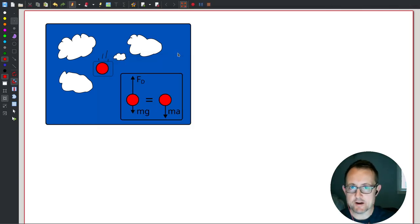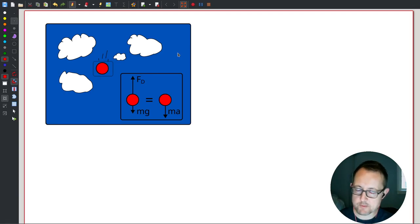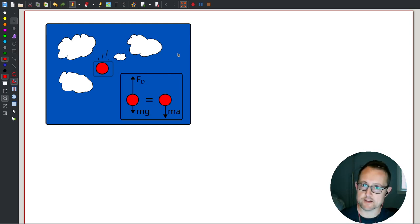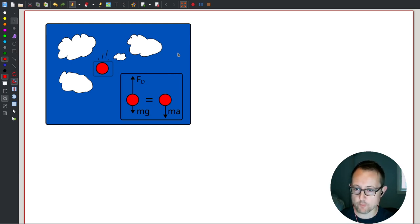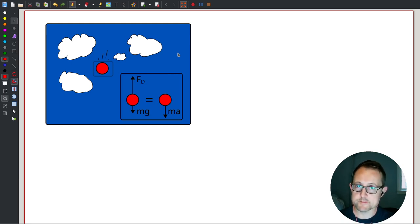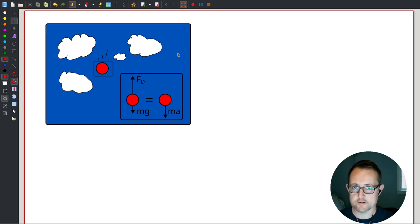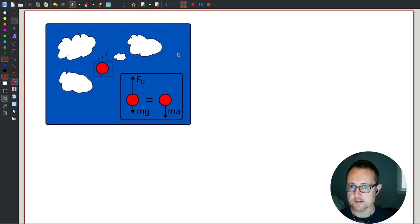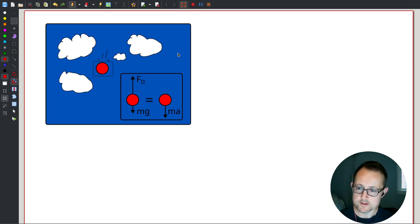Hey, welcome back. I'm in the middle of grading homework number three and I saw some people struggling with defining and creating differential equations so that you can actually integrate them. I wanted to put up a video to hopefully answer some of those questions. This is probably one of the harder concepts in this course.